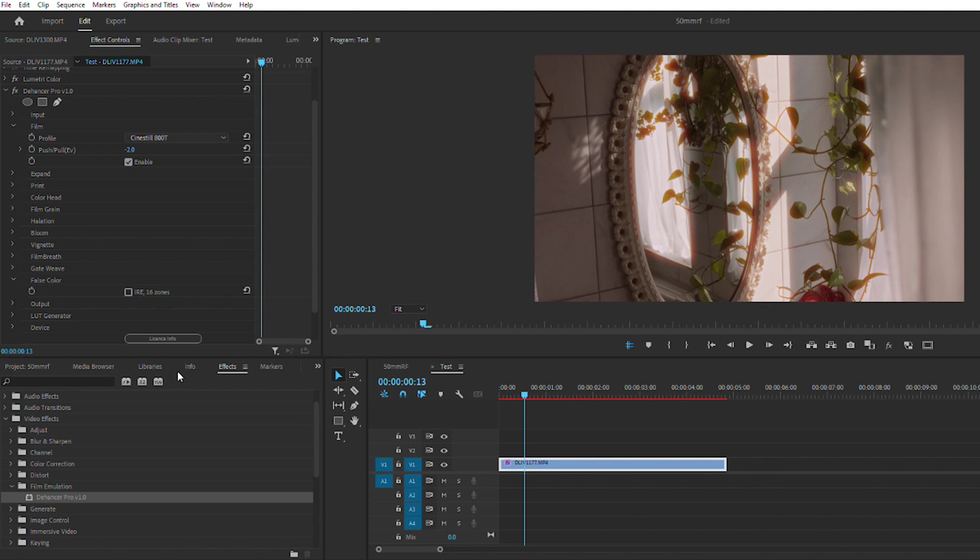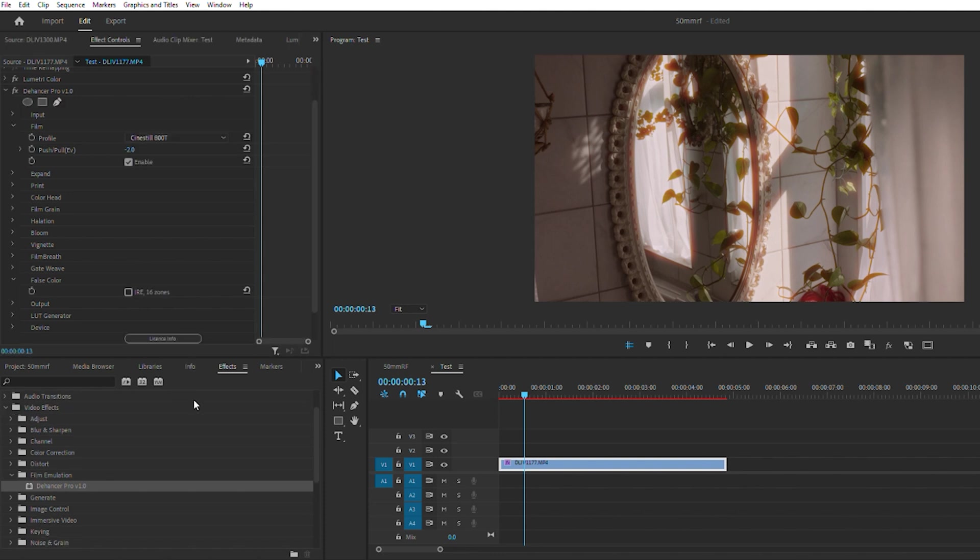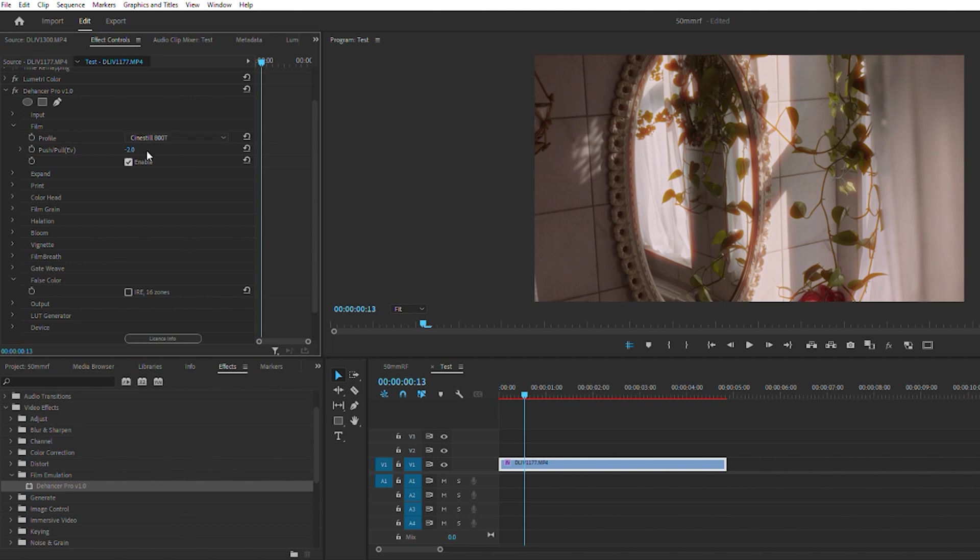You actually have some Kodak film like video film on here. The Vision 3 is a video film, so you got a couple of those here. You got Ultramax, and then you get down into some Polaroid, some Lomo Chrome to really change things up. So you have a good range of films to go from.